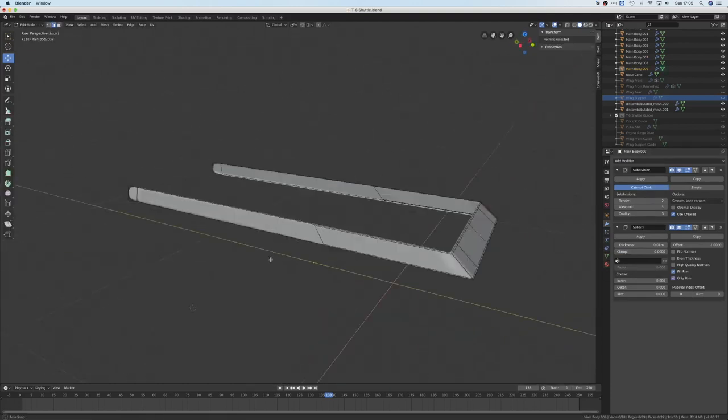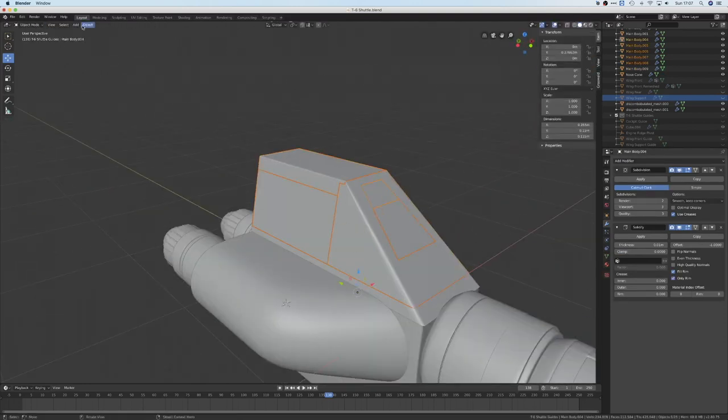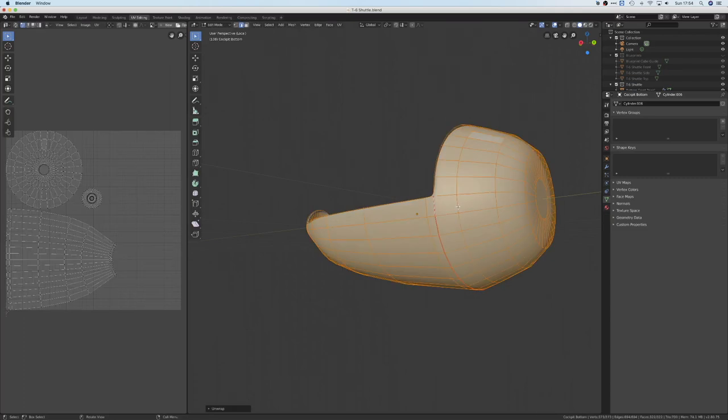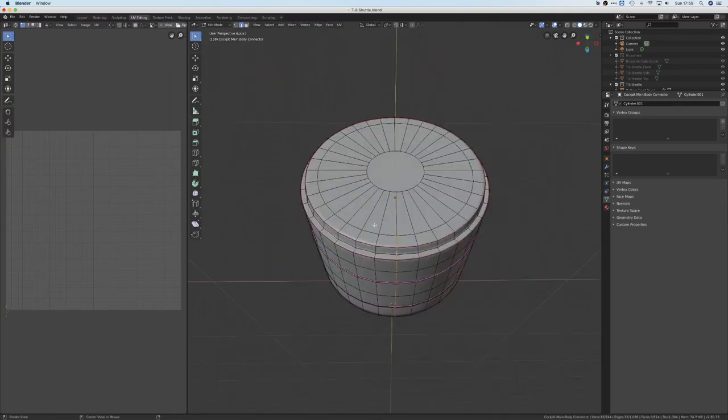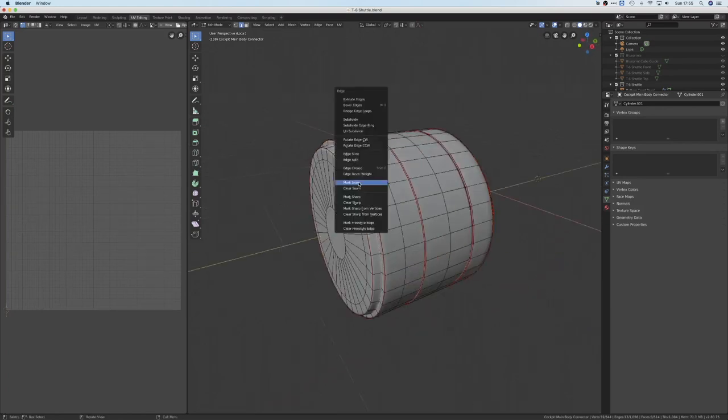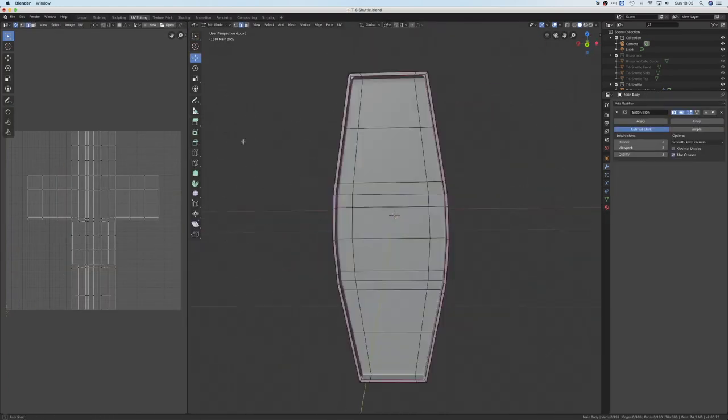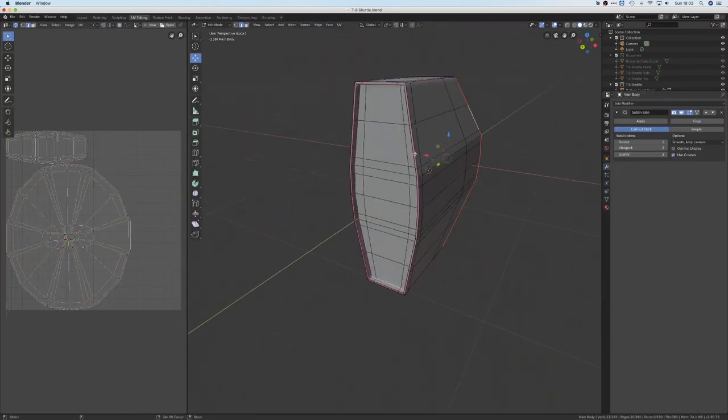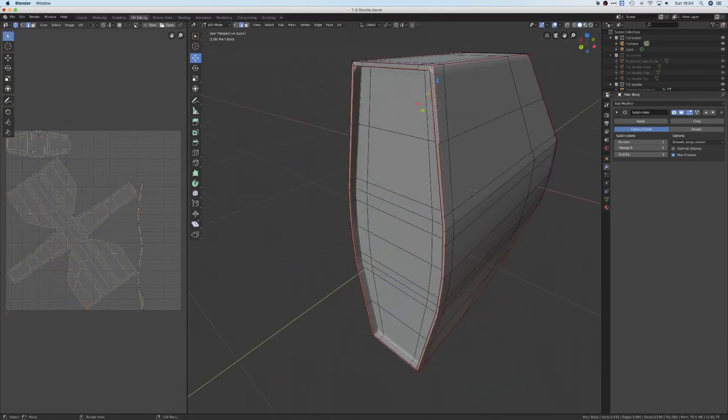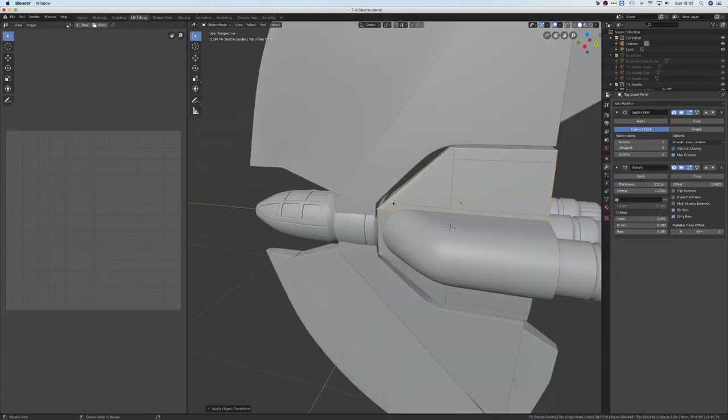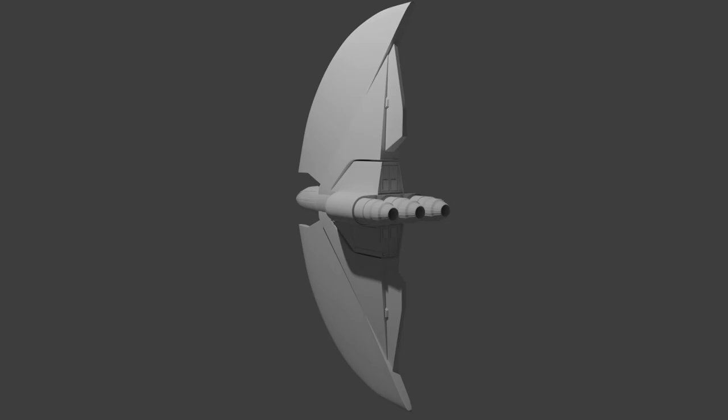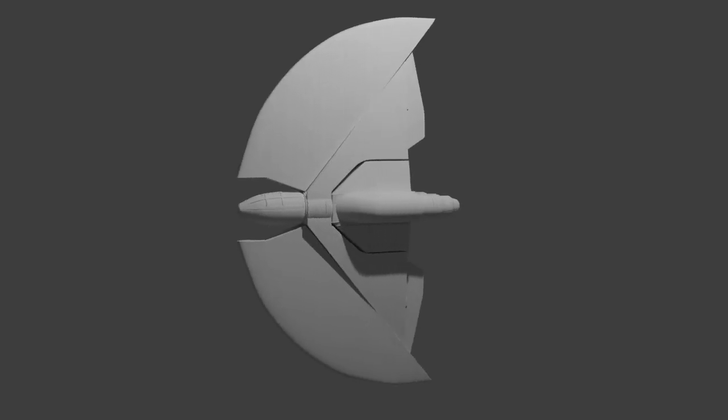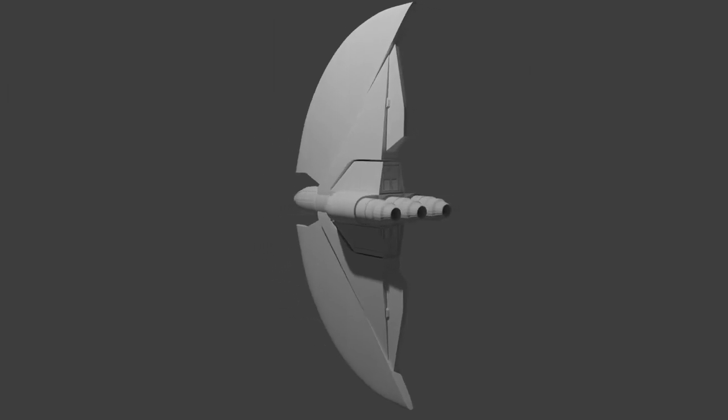And now we're on to the worst part of creating a 3D model: UV unwrapping. Okay, it's not that bad but it's not all that fun. However, as long as you've kept the geometry fairly well organized and you haven't got too many large complicated pieces, this isn't too bad. Just make sure you apply the scale of all your objects before you hit unwrap or else you're going to have some really distorted UVs. And there we are, a finished model of the T-6 Shuttle.